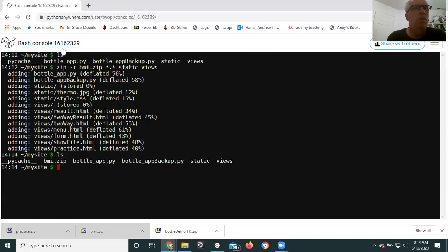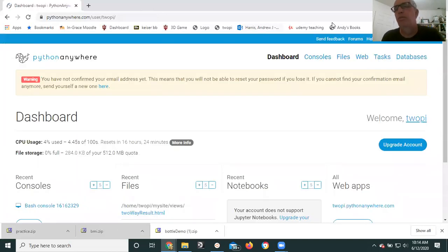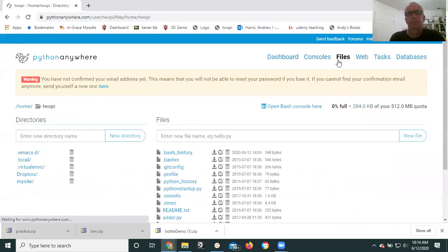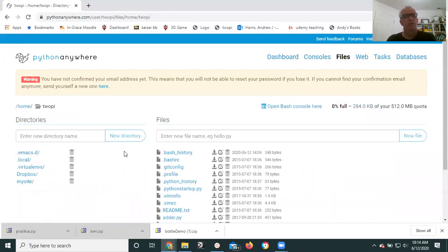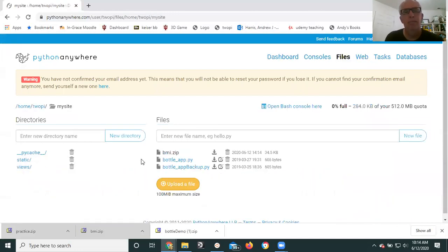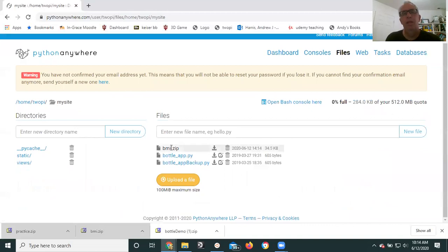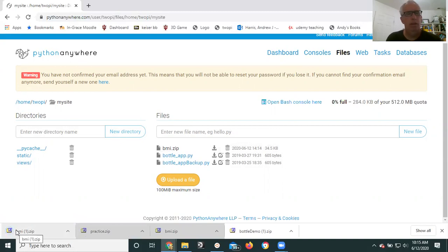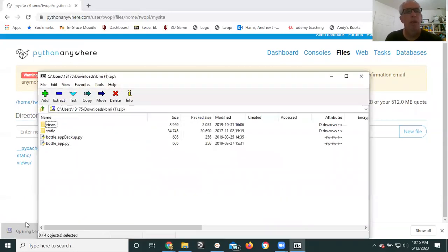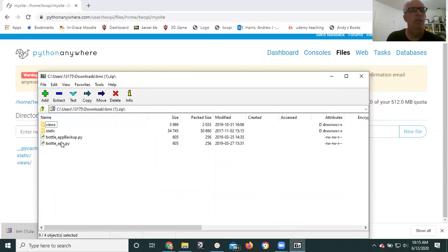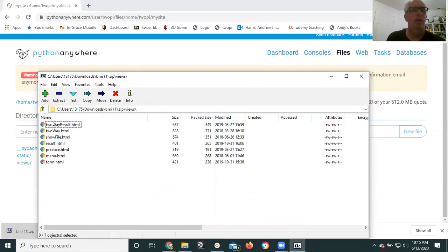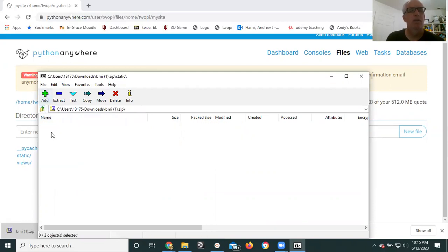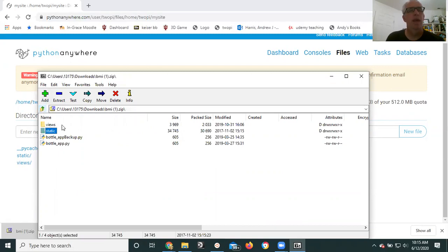And you should see here in my site, bmi.zip. You can download that. I've already done it once, but that's fine. And then when you open it on your local machine, you'll see the .py file, the views directory containing what it should, the static directory containing what it should. And then that's the file you can submit through Canvas.